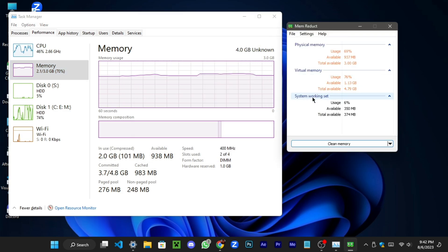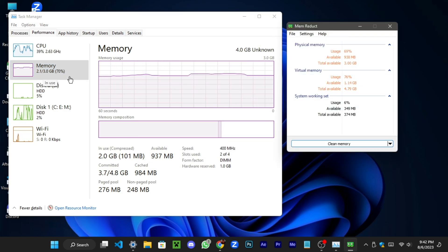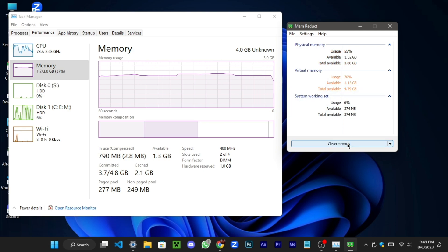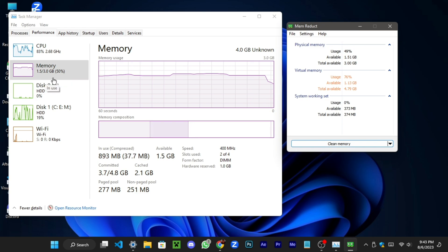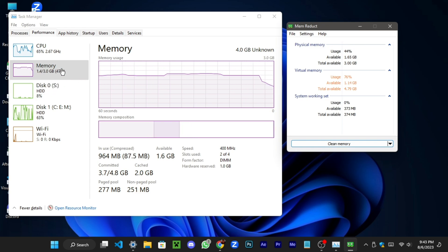Let's take a look at the RAM usage, and you'll notice that it's going to be relatively low. Wow! It's worked — the memory usage is decreasing.